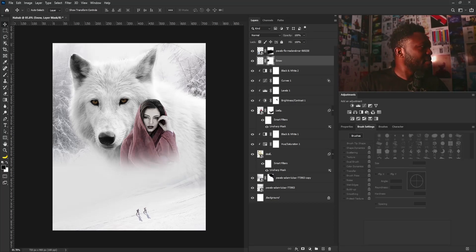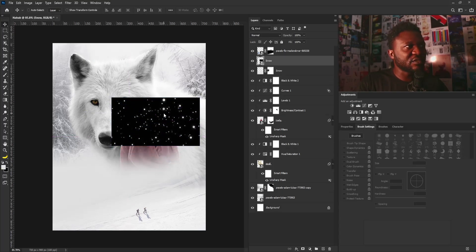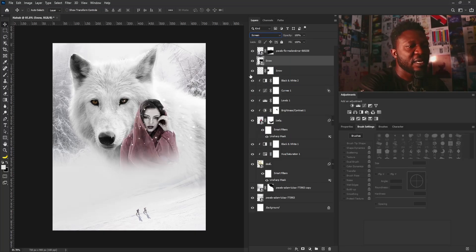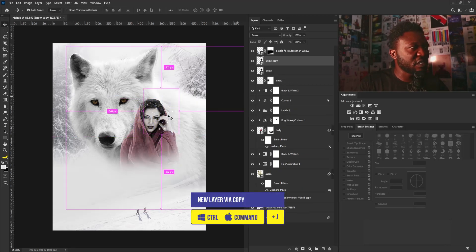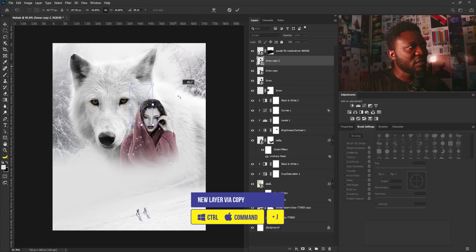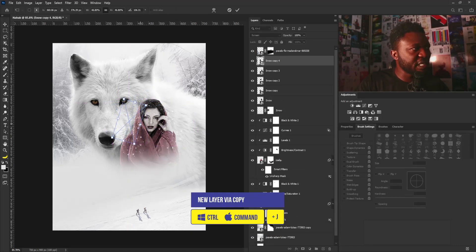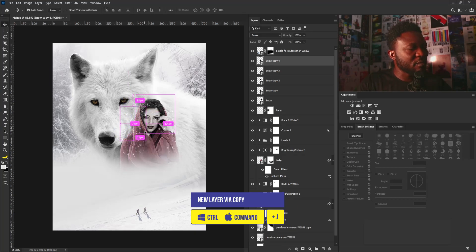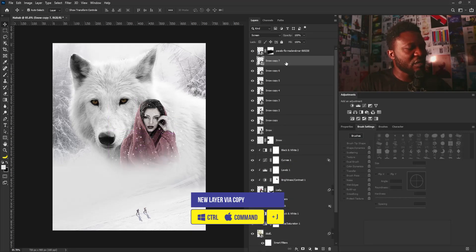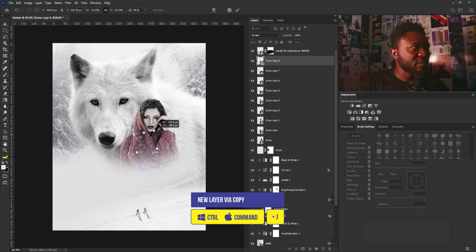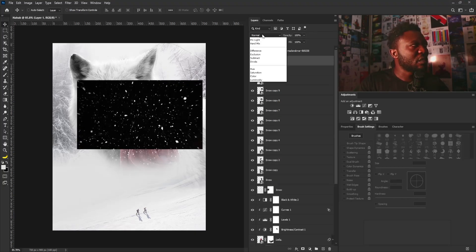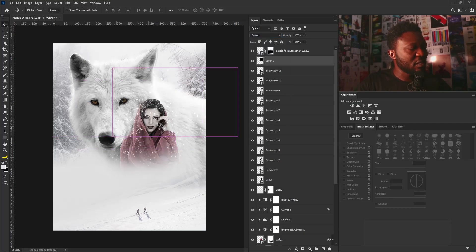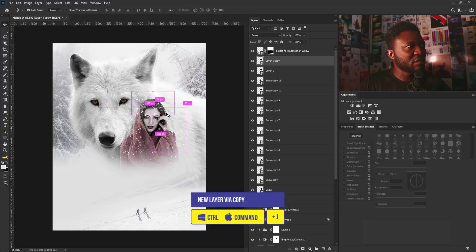I'll drag my snow image and drop it on the lady layer, change the blend mode to Screen, and scale it down. I'll position it, then make multiple copies — using Ctrl+J to duplicate — rotating and resizing them. I'll make this one bigger. Then I'll drag in another snow image, change its blend mode to Screen, convert it to a Smart Object, position it, and make a copy of that as well.